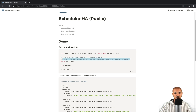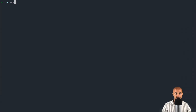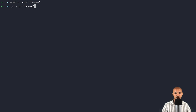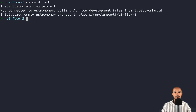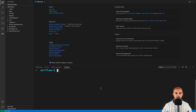Once you have installed the Astronomer CLI, you are ready to move on. The first thing we need to do is create a new folder — go to your terminal and type 'mkdir airflow-2' and go into that folder. Next, execute the command 'astro dev init' in order to initialize the development environment. Finally, open your code editor in that folder and we are ready to move on.